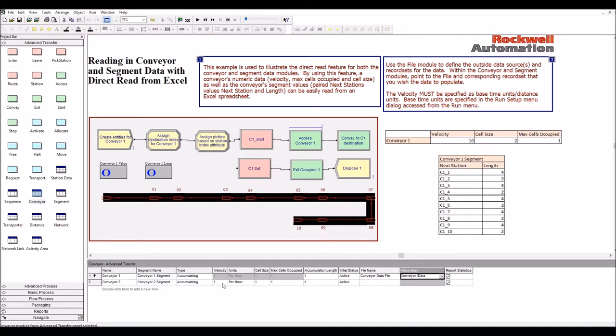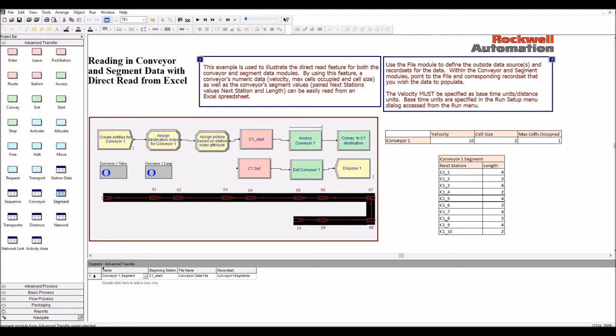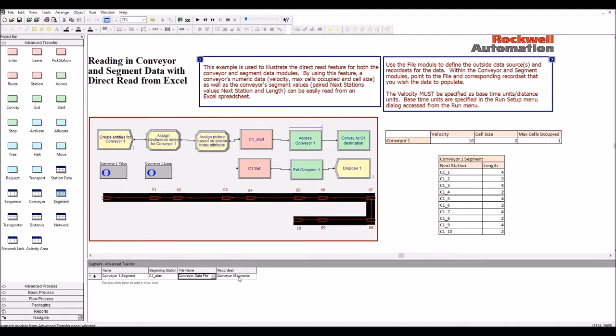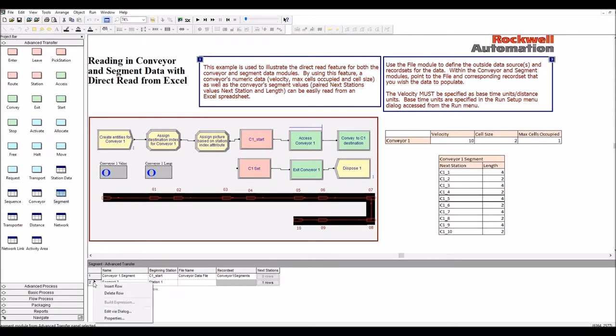So velocity, cell size and max cells occupied will come from the data file. As for the segments, they're defined here conveyor1.segment. And if we go here, same thing. We chose the conveyor data file and the conveyor segments record set. So we don't need to define manually here which stations and lengths they are.